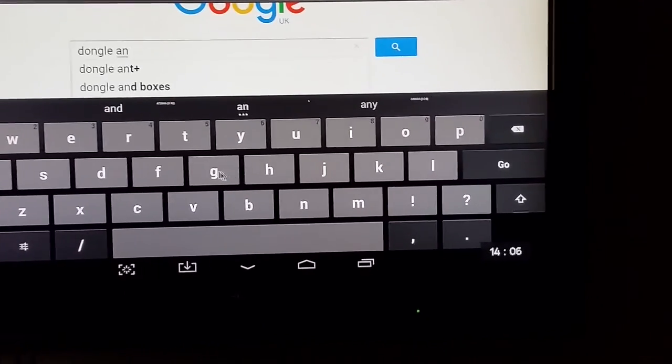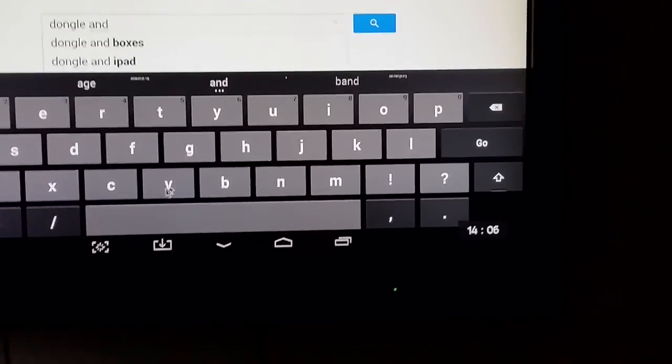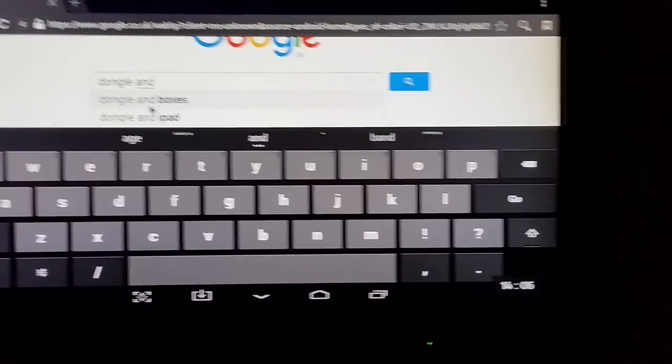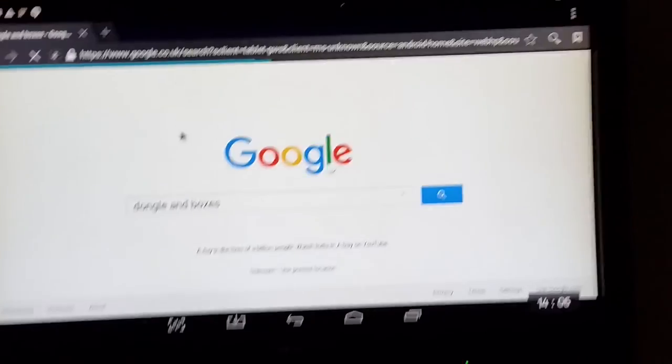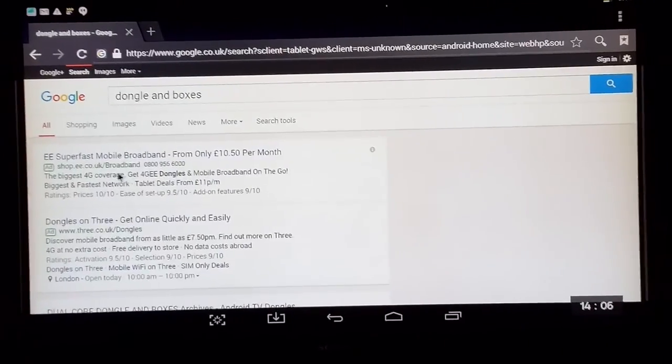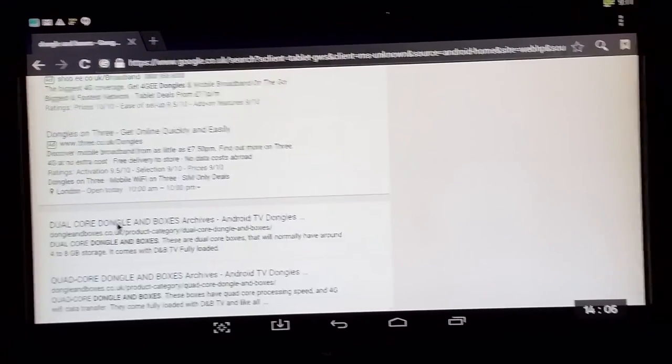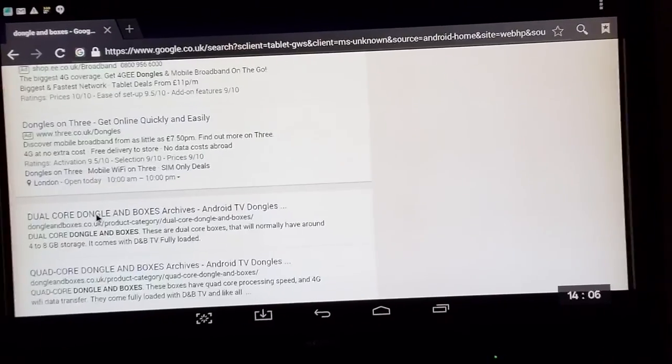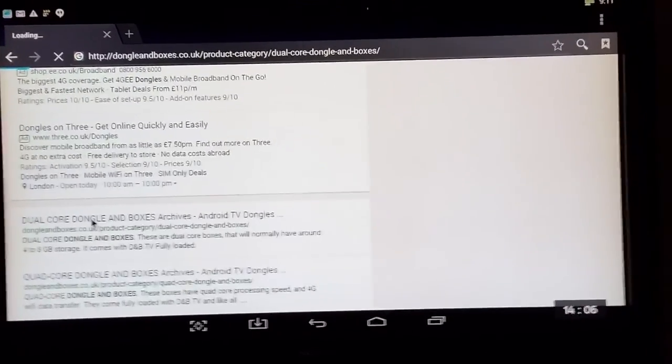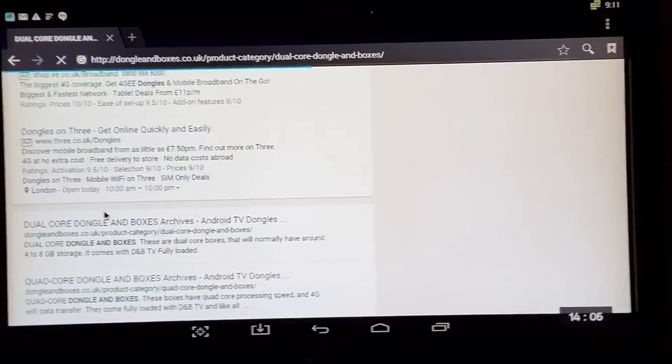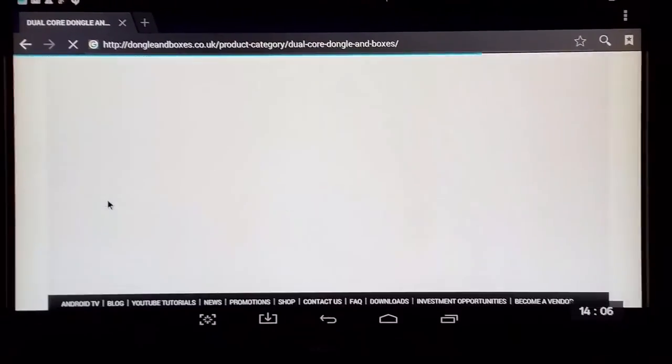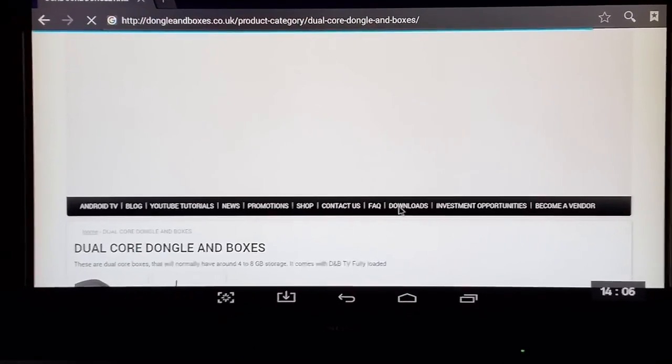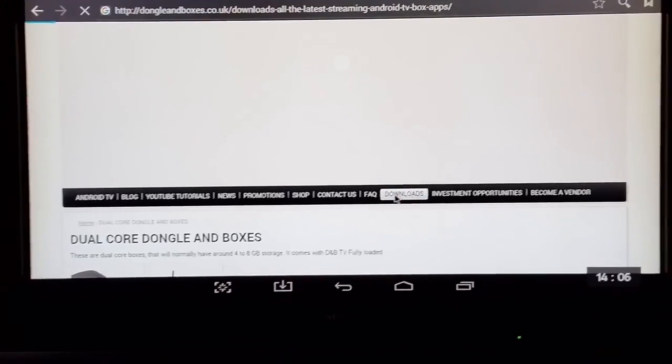You can just type dongles and boxes and it should just fill out the rest for you on Google. Then just click on this one here. It doesn't matter what one you click on, you can just go to whatever page you want to go to after. So you'd go to the downloads here.